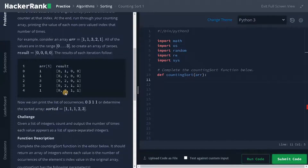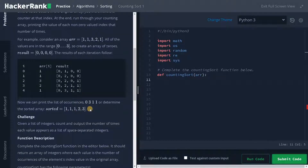So if you just print 1 three times, 2 one time, and 3 one time, we have a sorted array. So without comparing anything, we just sorted the entire array in order of n — that is linear time.